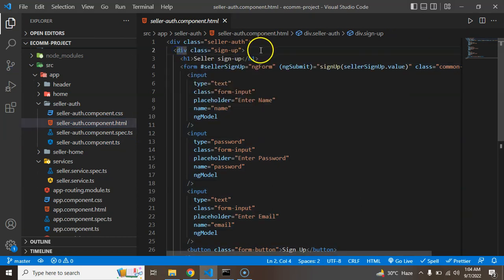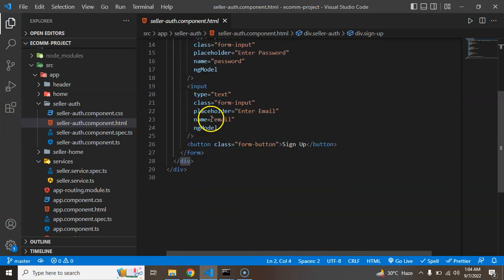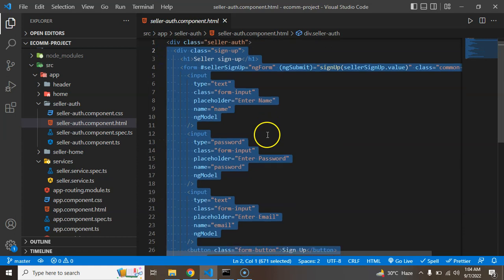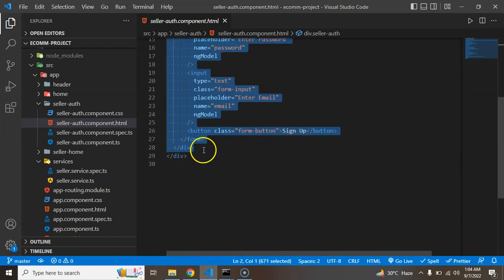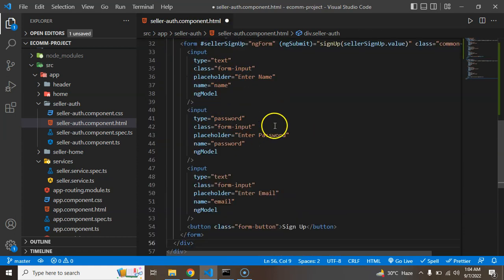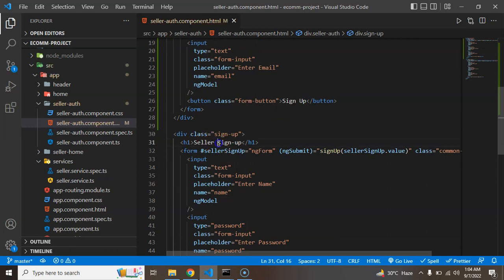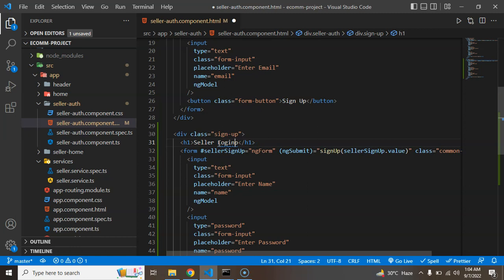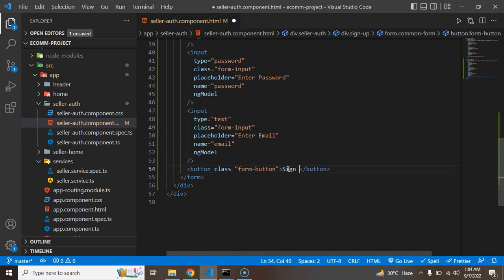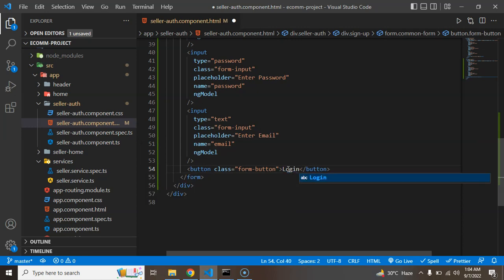So there is a div with the class of sign up. So I am just copying that complete div and just pasting there. Like this. So now we can just change some heading tag like seller login and we can also change the value of button or the text of the button also. Let's say login.